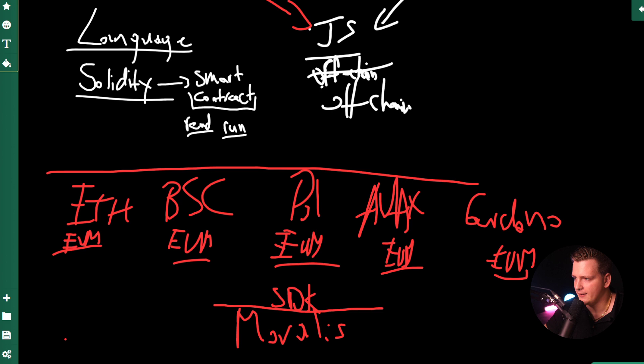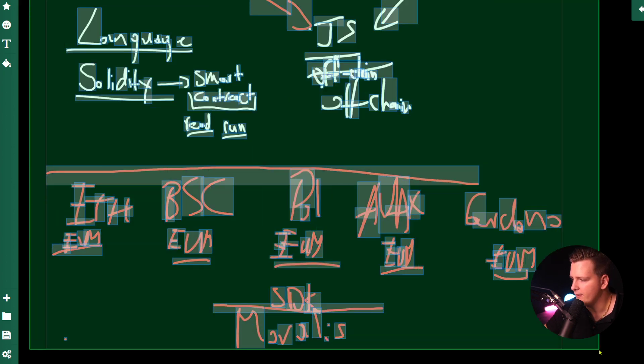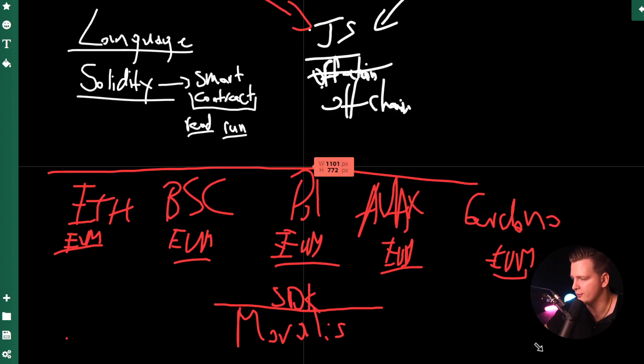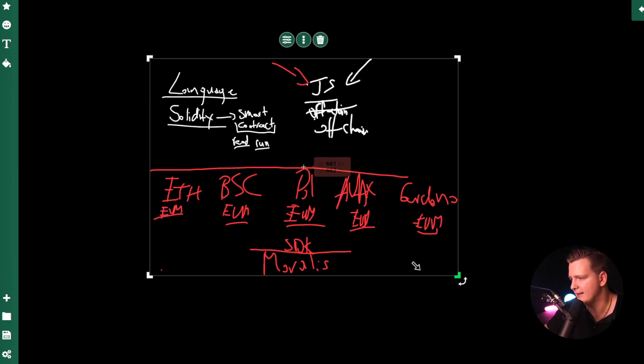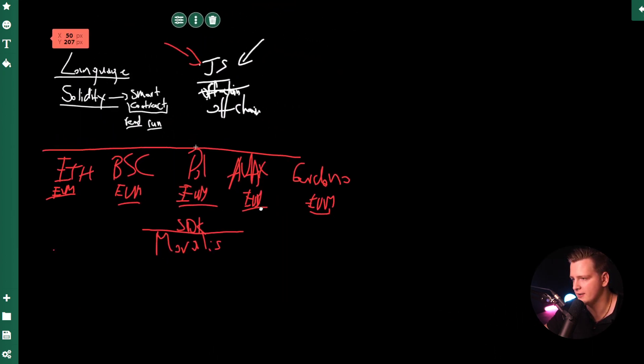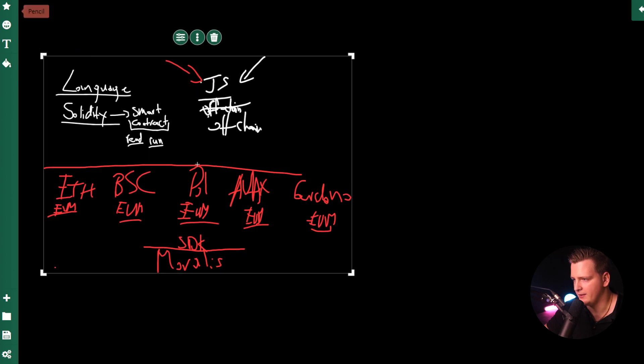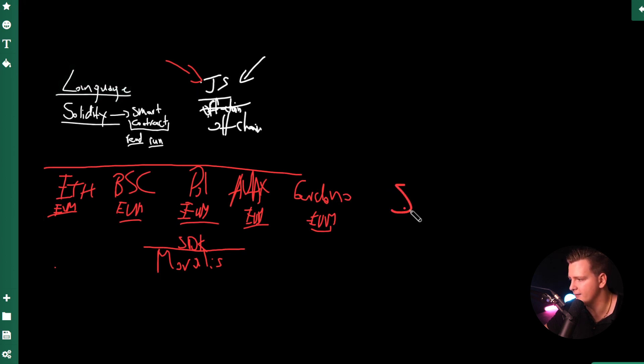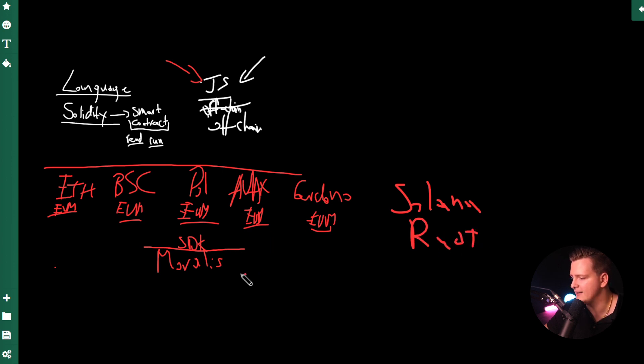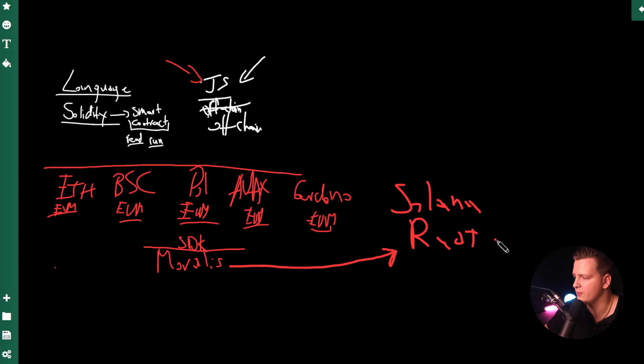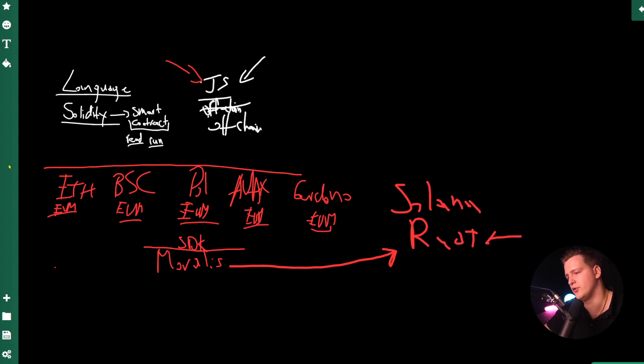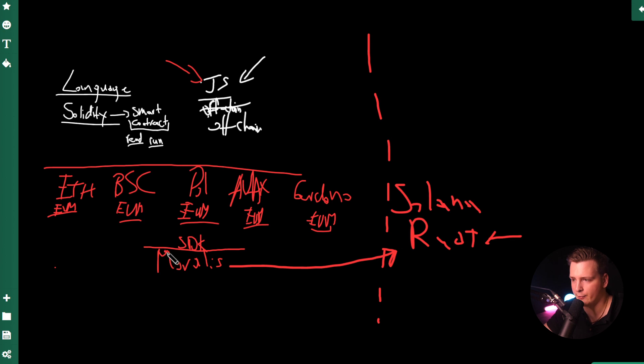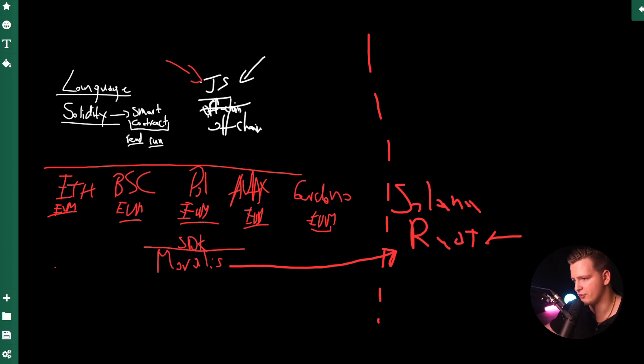Now, with Solidity only, you cannot build for Solana. So, Solana, unfortunately, you cannot build. If you want to build on Solana, you have to use Rust. But Morales supports this as well. But you yourself have to figure out how to launch smart contracts. So, to summarize, for most things, Solidity and JavaScript is enough. If you want Solana, you can still use the Morales platform in order to build most of your app. But in order to build smart contracts there, you need Rust.